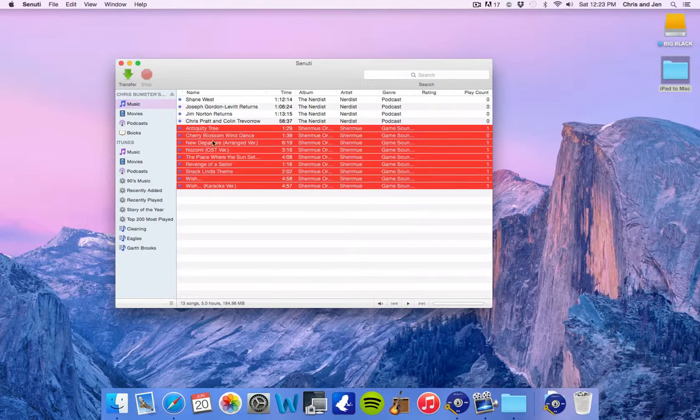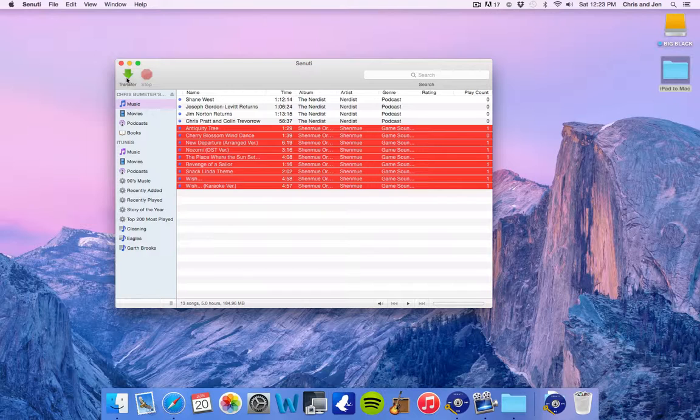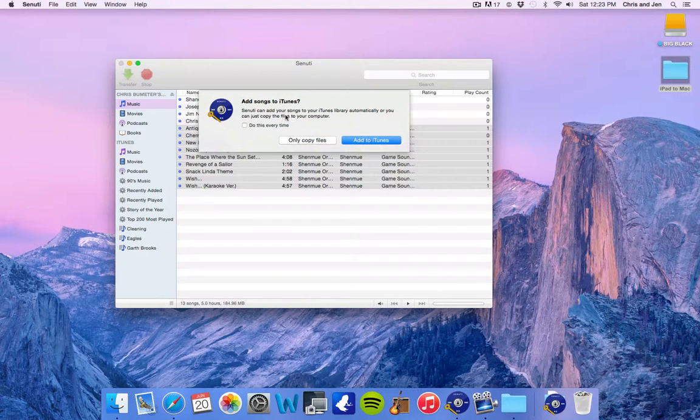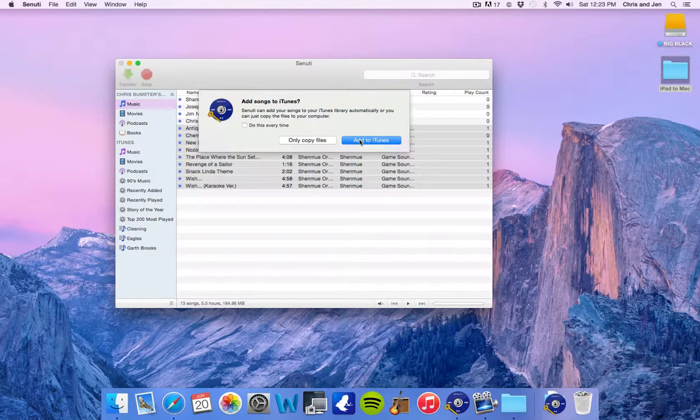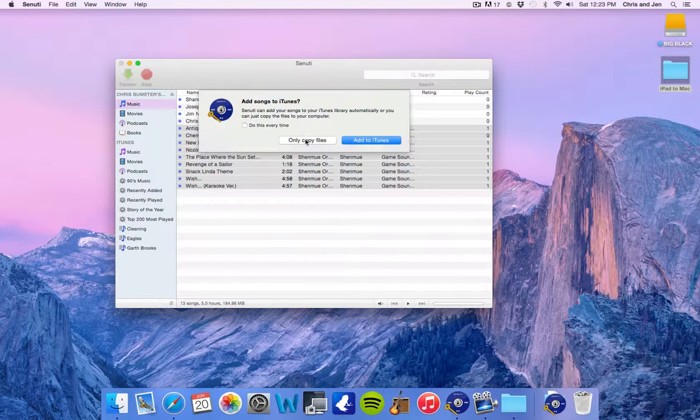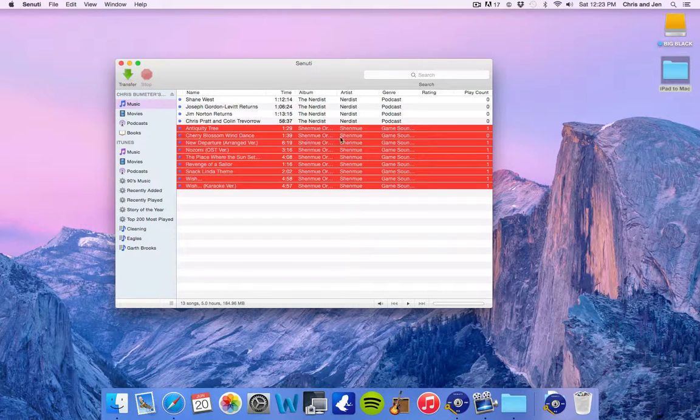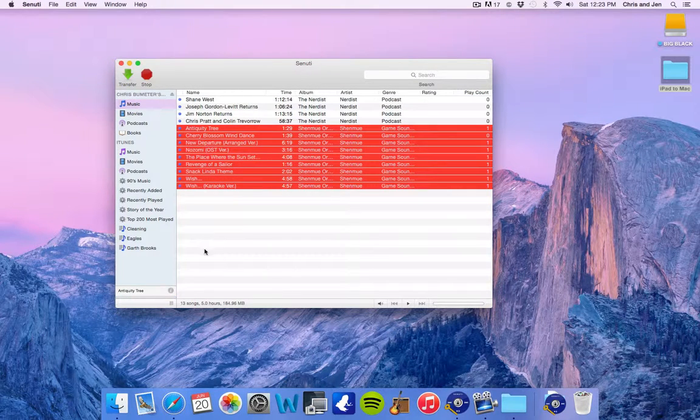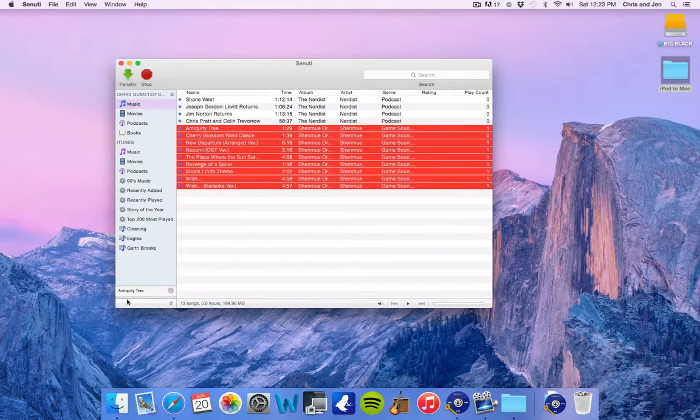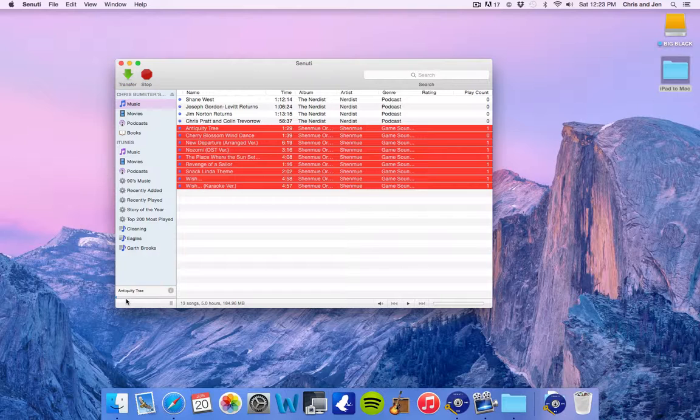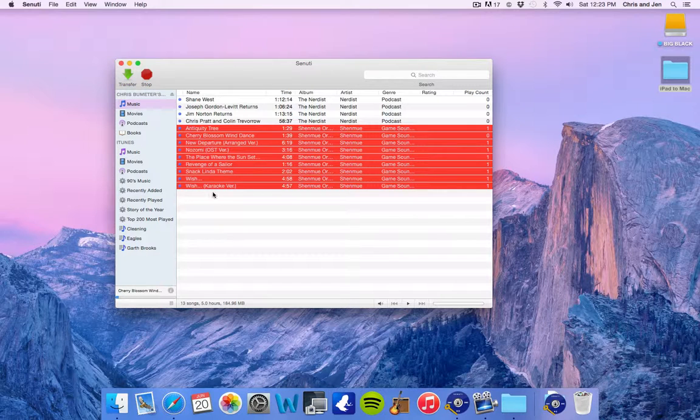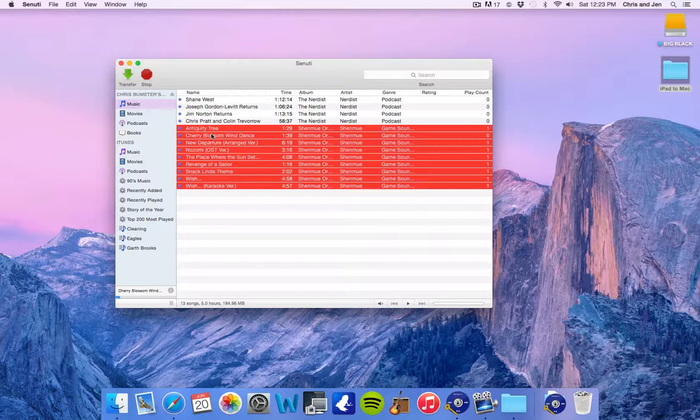So let's go ahead and just click transfer. We're not going to add it to iTunes right now, but again, if you want to do that, just click that button. Let's say only copy files. Let's see how long it takes. It's working down here. Looks like it's adding that first, going pretty quick here.